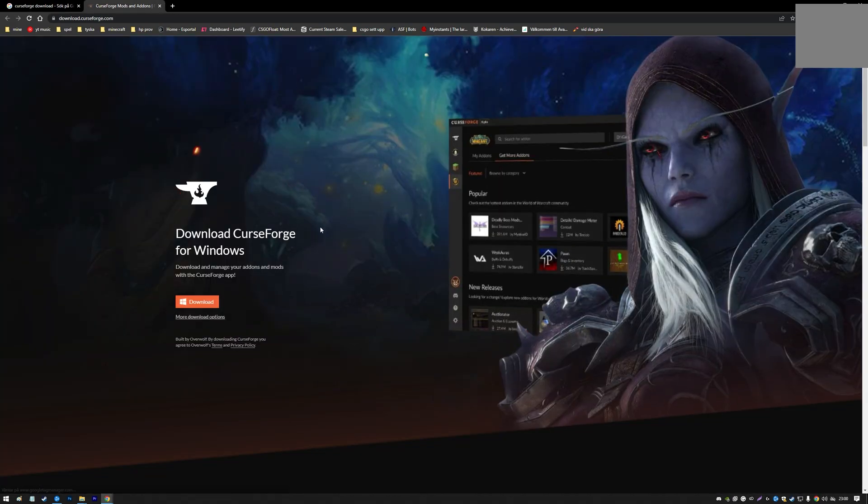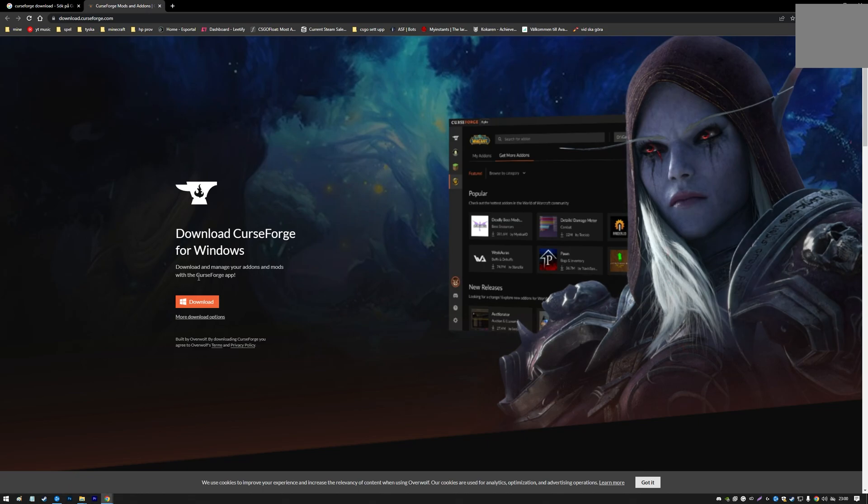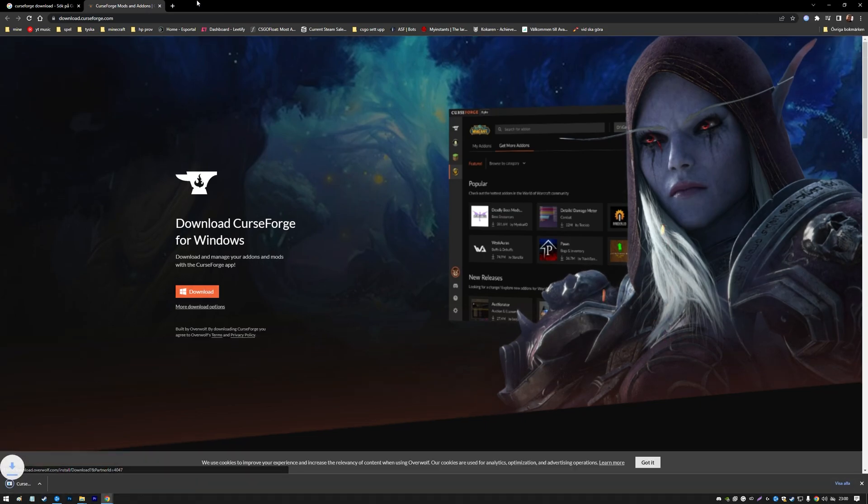I also have a link in the description. Just press the download button for Windows. If you don't have Windows, just press more download options.